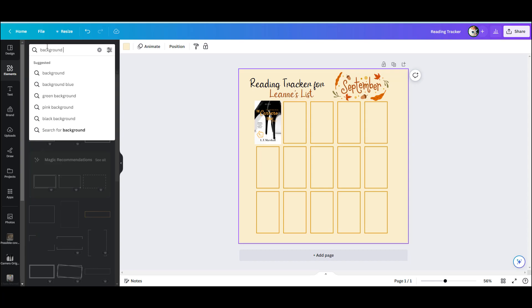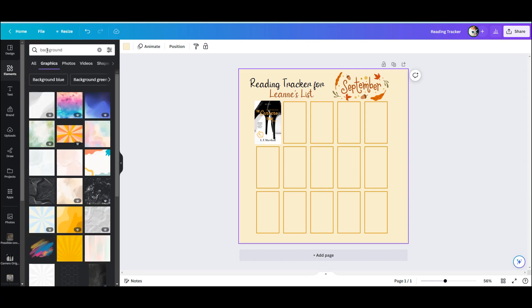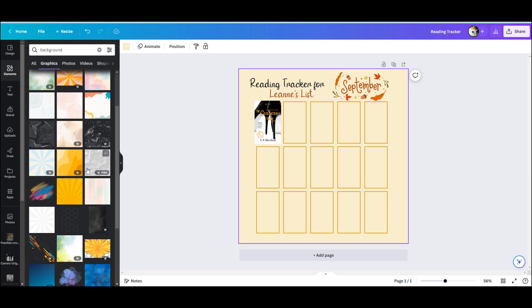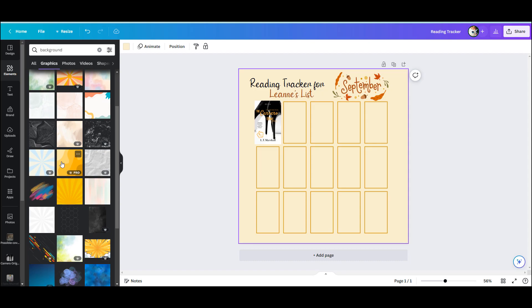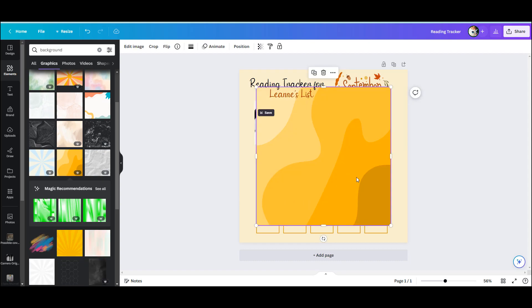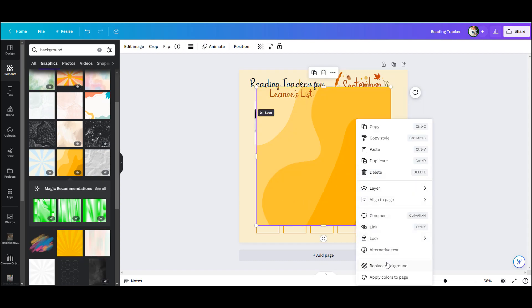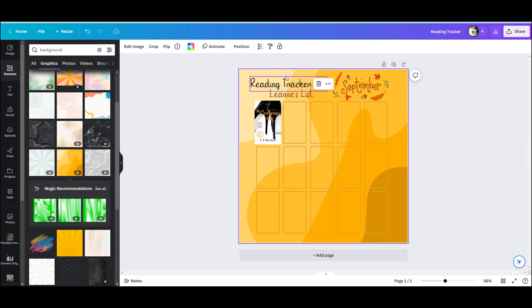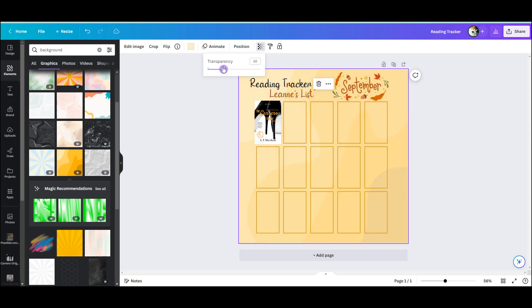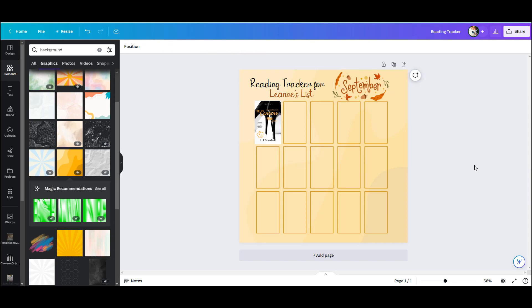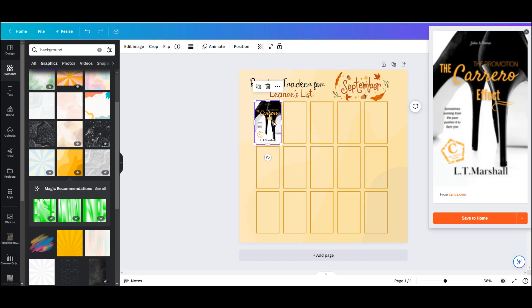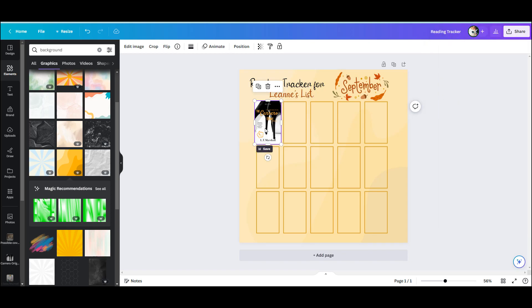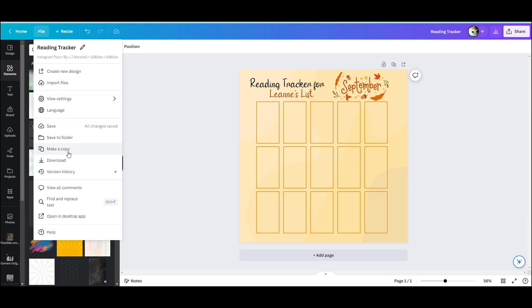Now if you find that when adding your book covers it keeps interfering with the elements, what you can do is download your entire image that you created without any of the books, and that will help massively. I'm just adding a different background here as you can see, just to make it a little more interesting. I'm going to make it a bit more transparent so that it isn't as dominating as it was, and it just makes it look a little more professional.